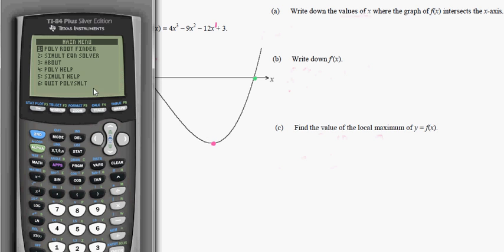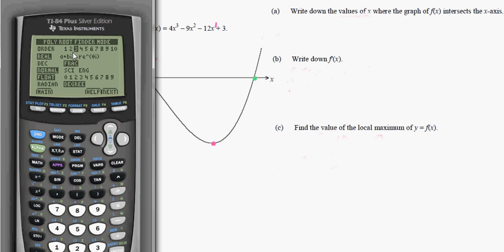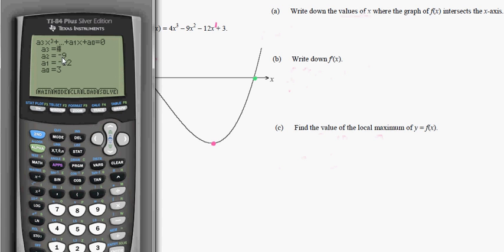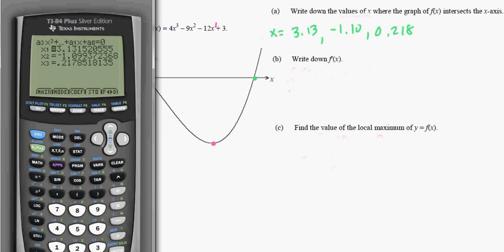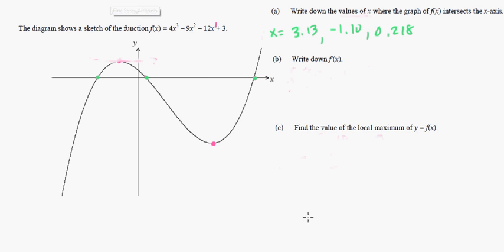The way you do this is you use your calculator. Go to apps, poly root finder, poly simultaneous, poly root finder. Make sure your order is 3 because it's to the third power. Go to next, enter in your coefficients: 4, negative 9, negative 12, and 3, and then just solve. You get your three answers. Those values of x correspond to approximately 3.13, and negative 0.28.